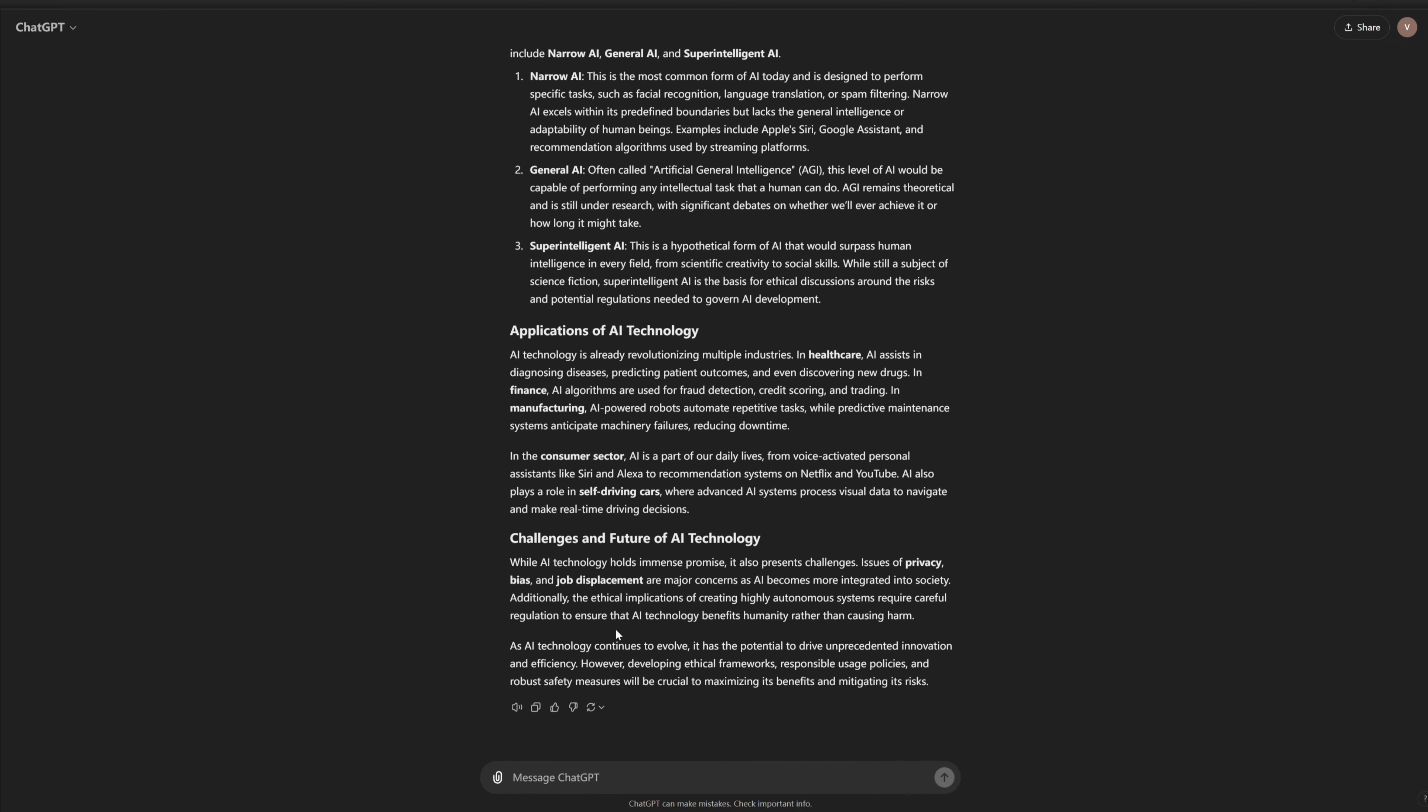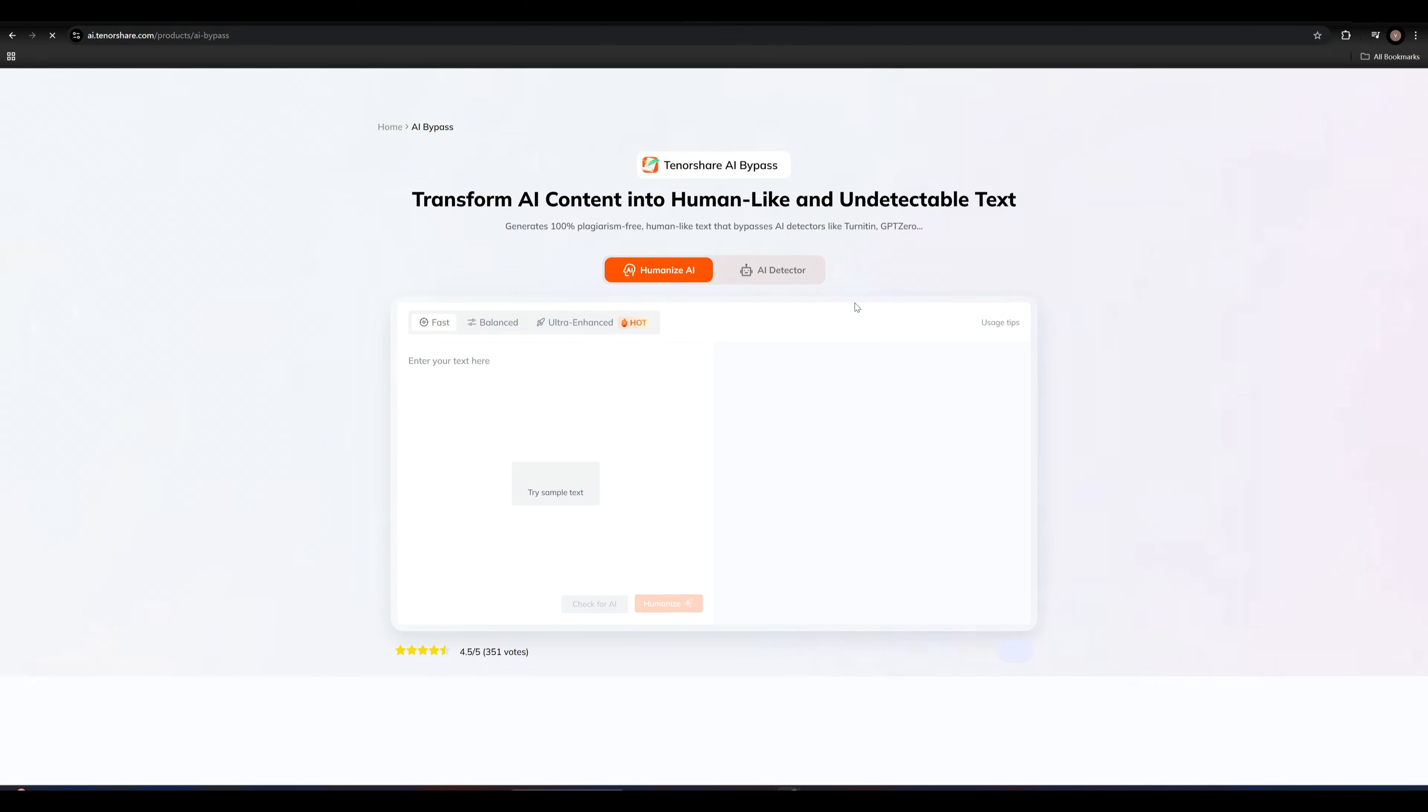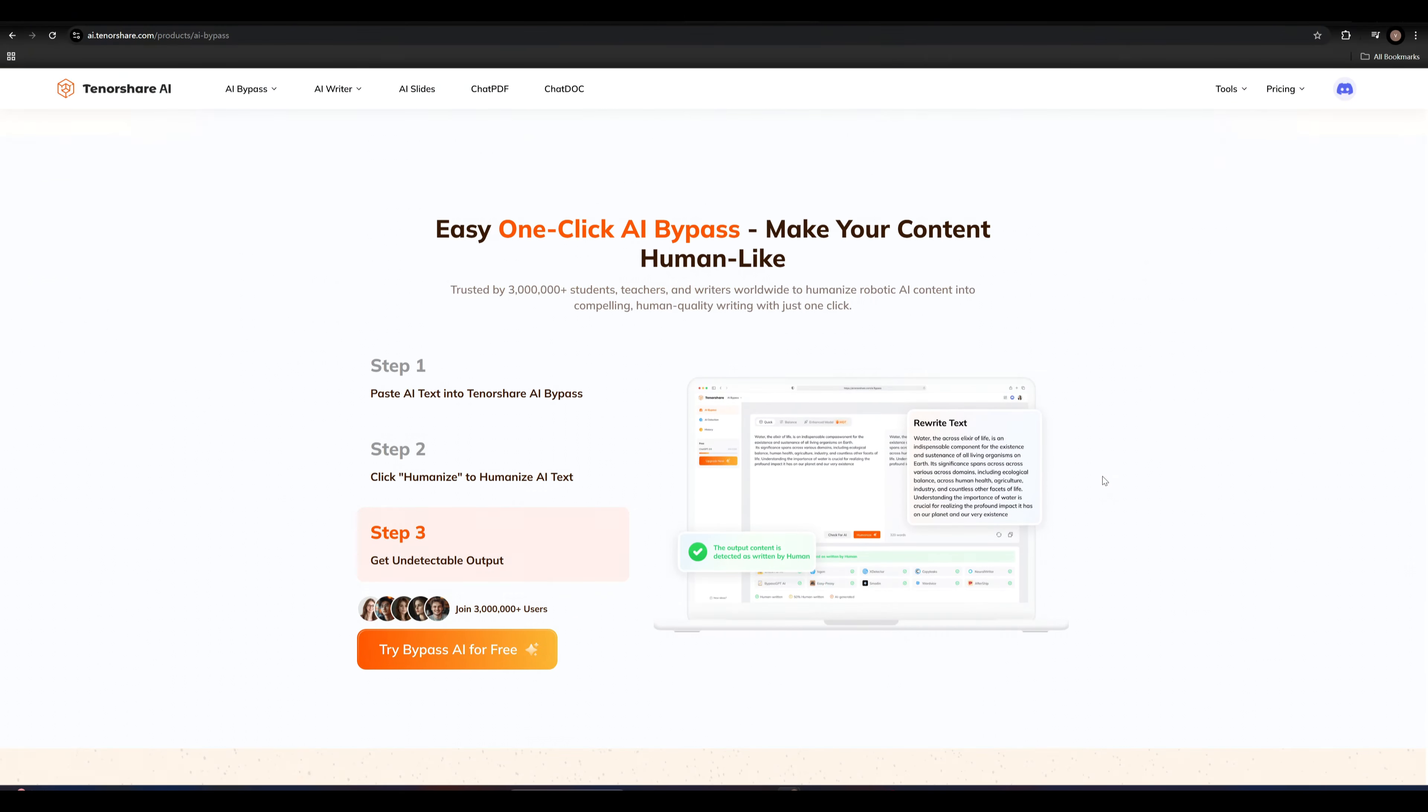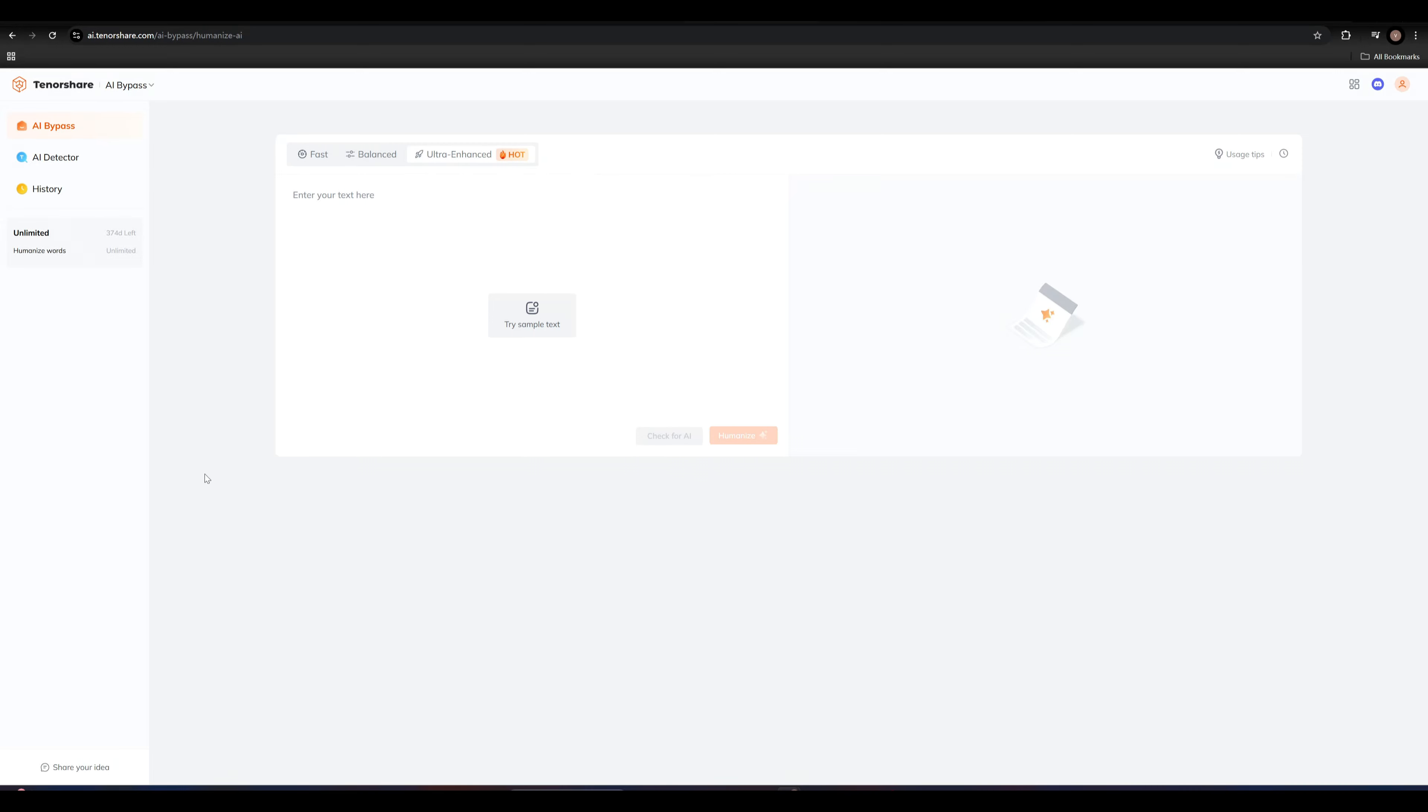Now the AI content is ready. Copy it and open Tenorshare AI Bypass. Here is the homepage and scroll down we can see the Try Bypass AI for free and click it to access the dashboard.